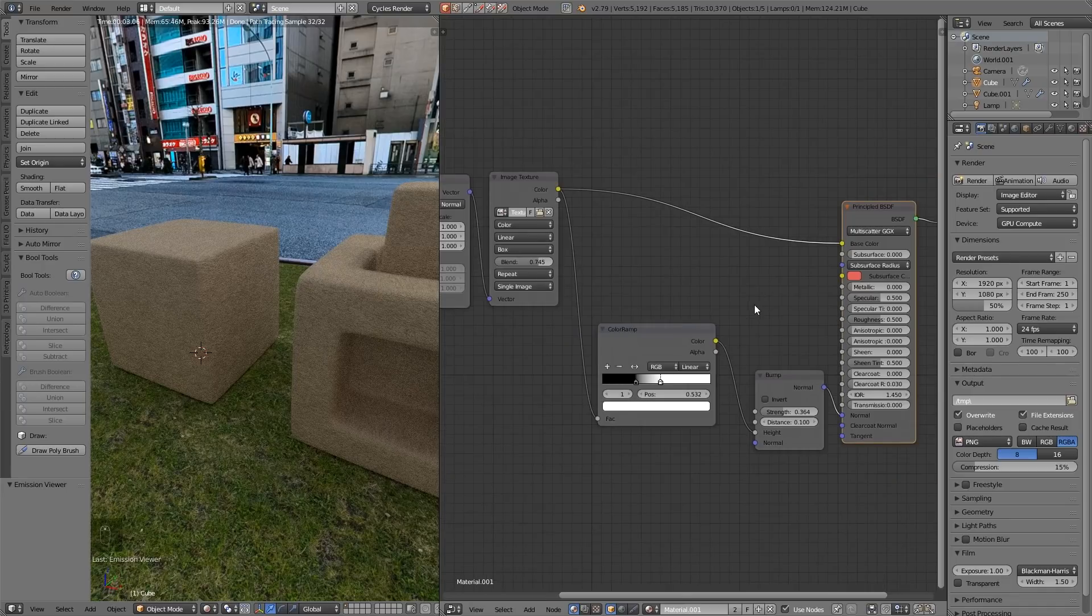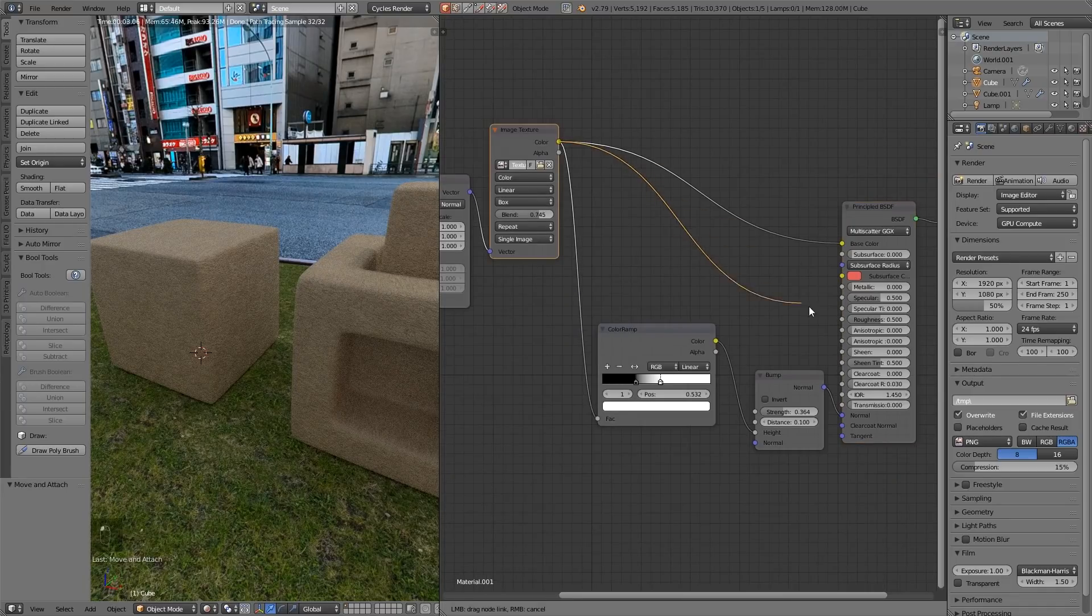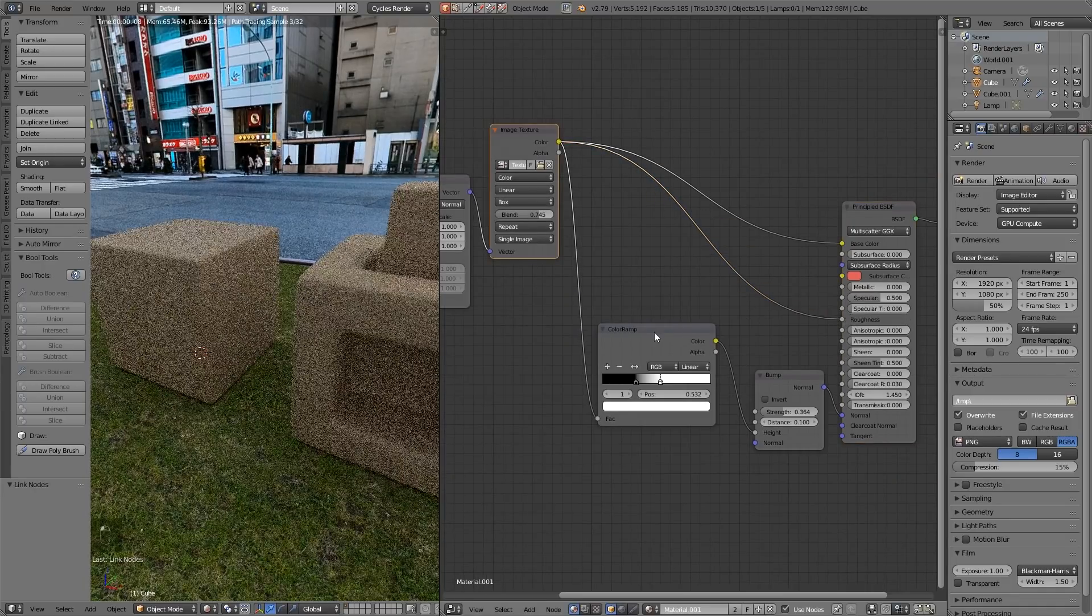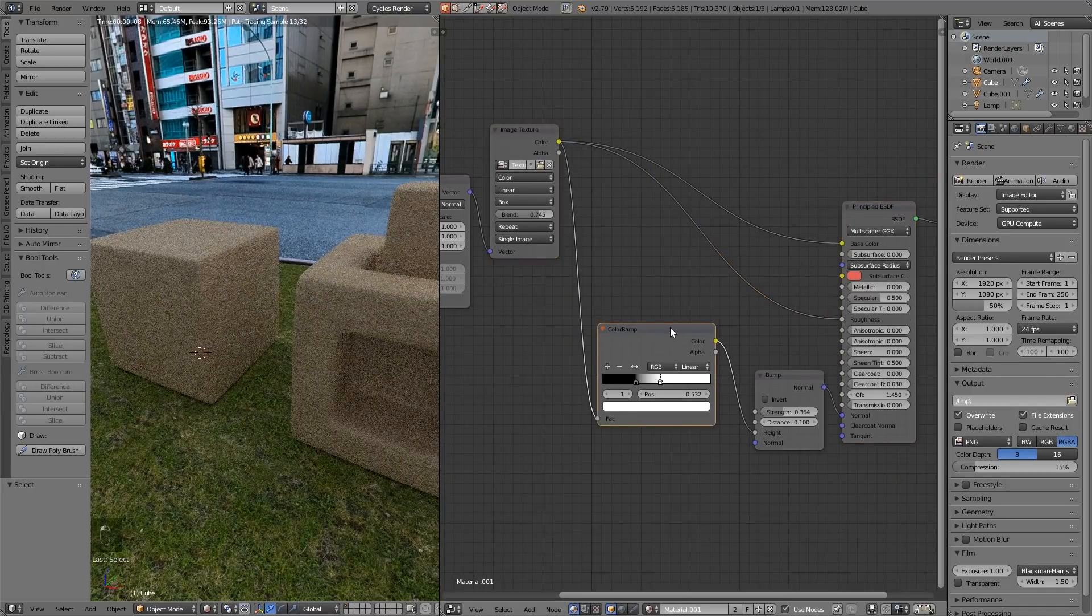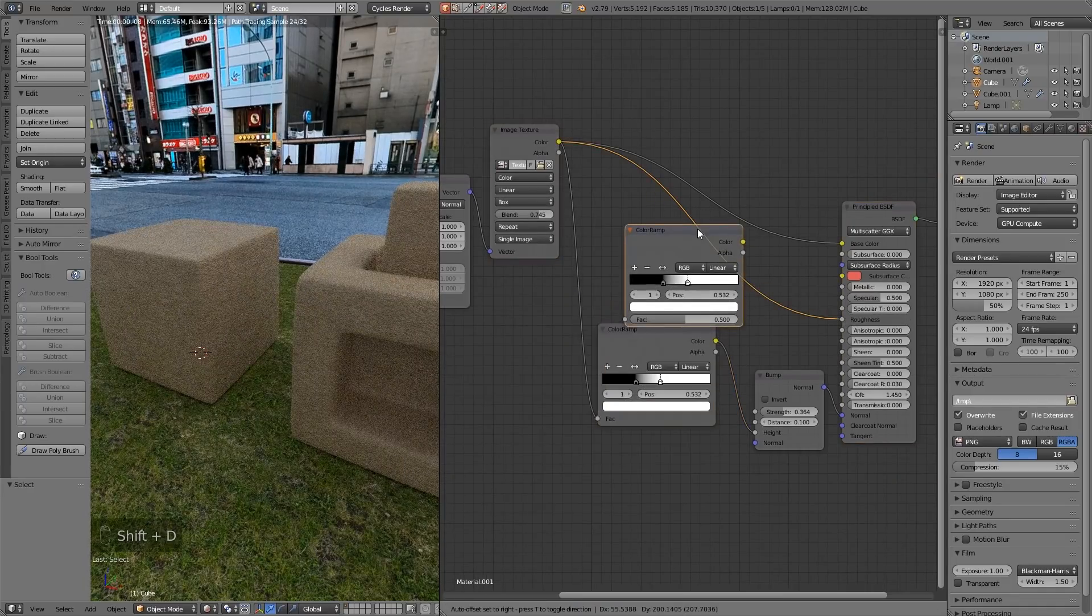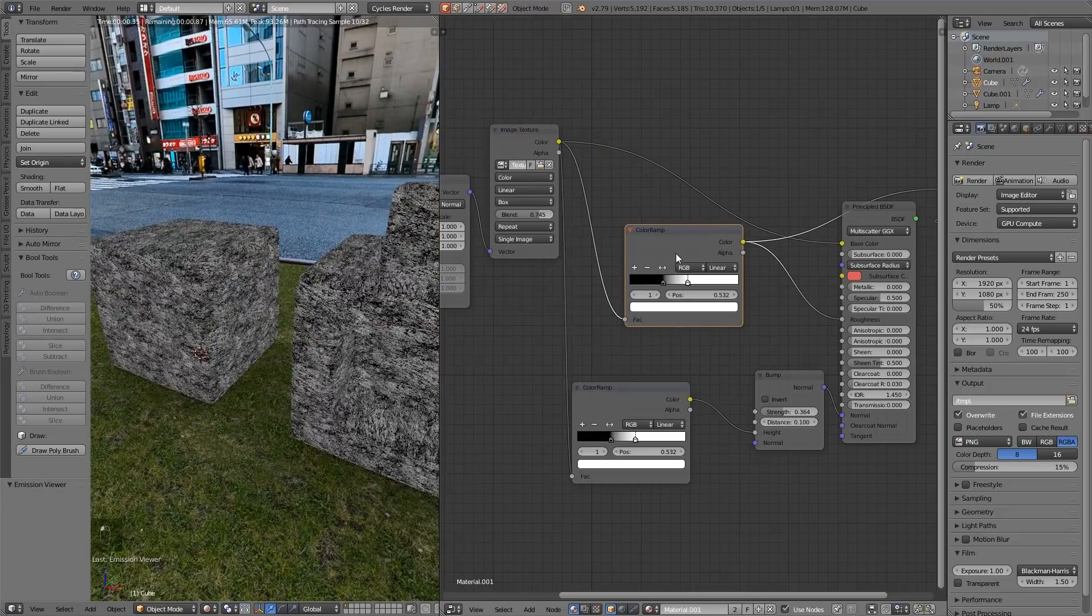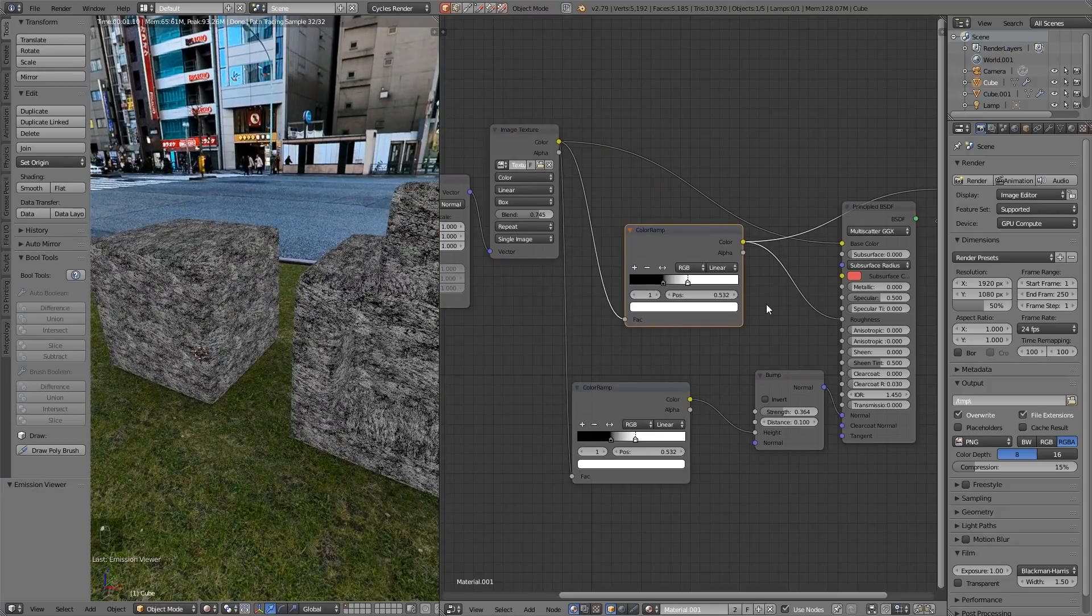So what about the roughness? Well, we can go into the roughness. We can just duplicate our color ramp here. Have a look what that's going to look like. So the white bits will be rough. So full effect. The black bits will be shiny.